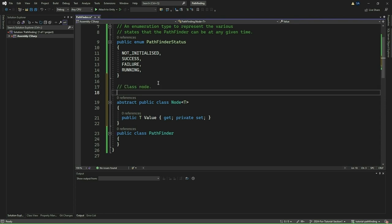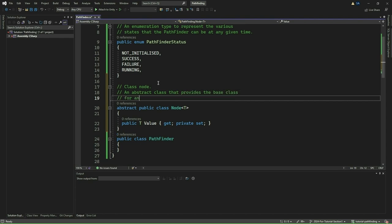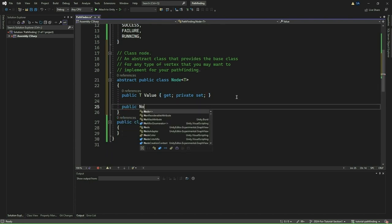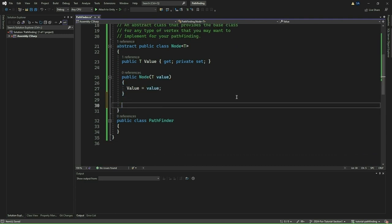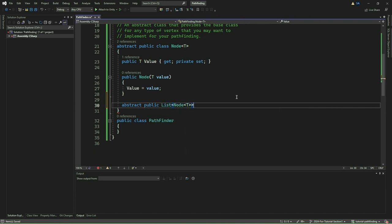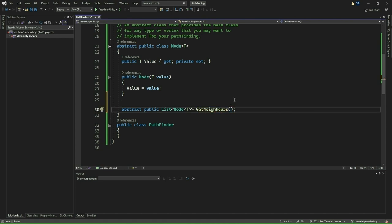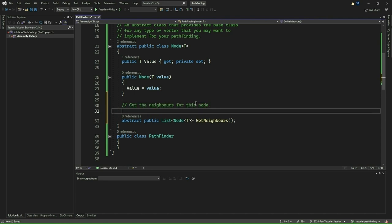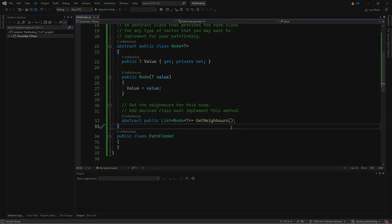Then, we have a property called Value. This property is where we store the actual data that the node represents. The get allows us to read the value. The set is marked as private, meaning we can only set the value within this class itself. We then define the constructor for our Node class. It takes a parameter value of type T, which we then use to set to the value property. Finally, we have a method called GetNeighbors. It is marked as abstract, which means any class that inherits from Node will have to implement this method. This method is responsible for finding all the neighboring nodes connected to this node. Each subclass of Node will define its own logic for finding neighbors, depending on how we represent map data, either as a grid or as a graph.